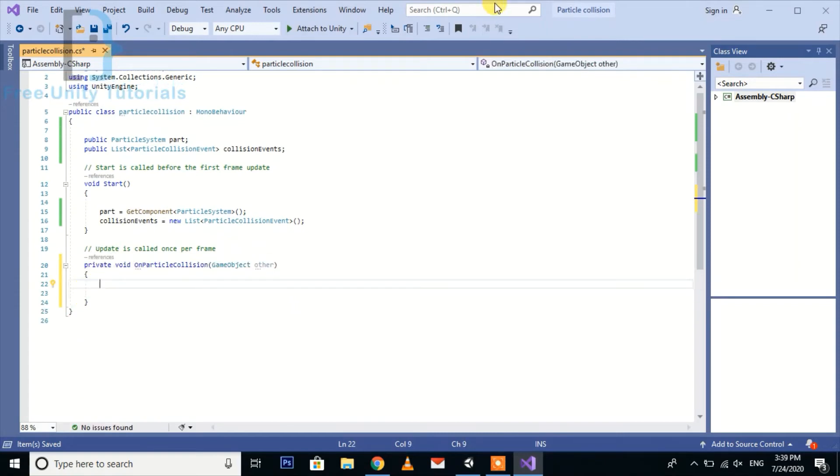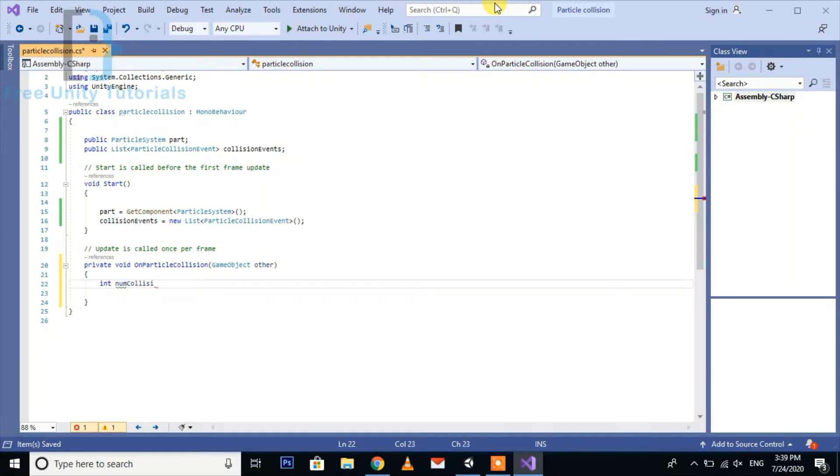After this, now we create a new int numCollisionEvents equal to.